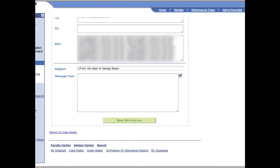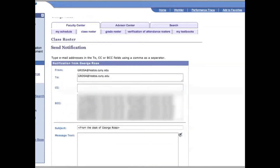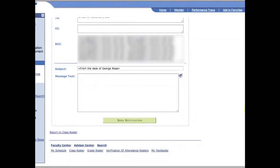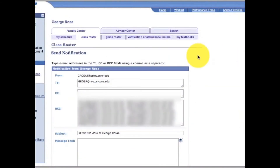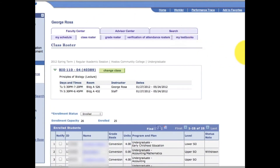It's very important that when you navigate around CUNYFirst, you use the navigation links. To go back to the class roster, you can click on the class roster tab at the top of the page, and it brings you back to the class roster.